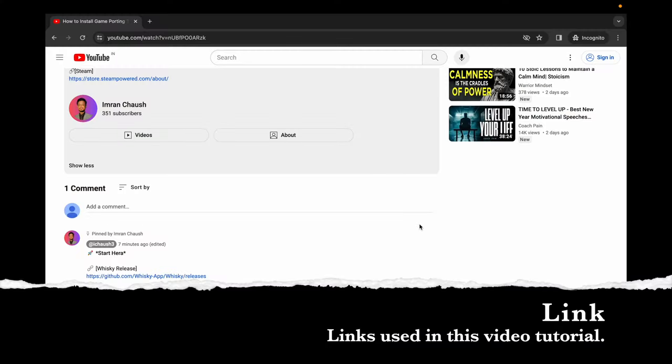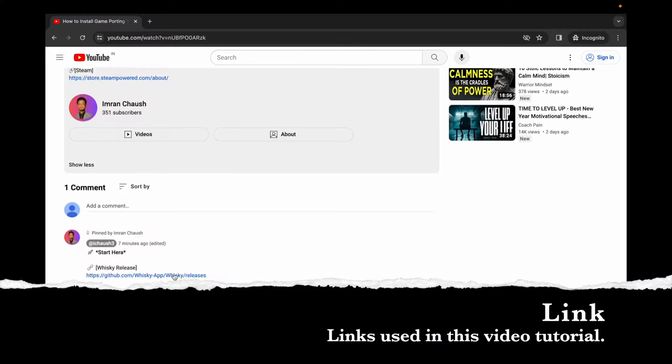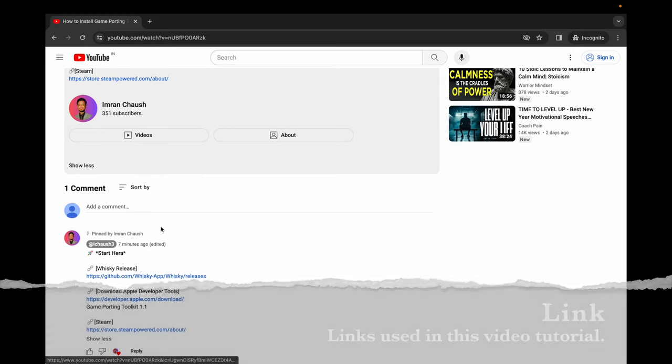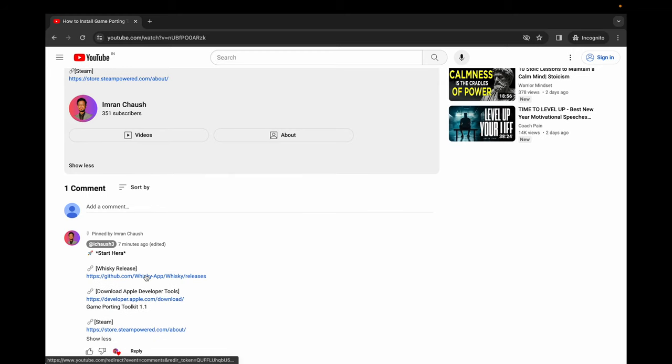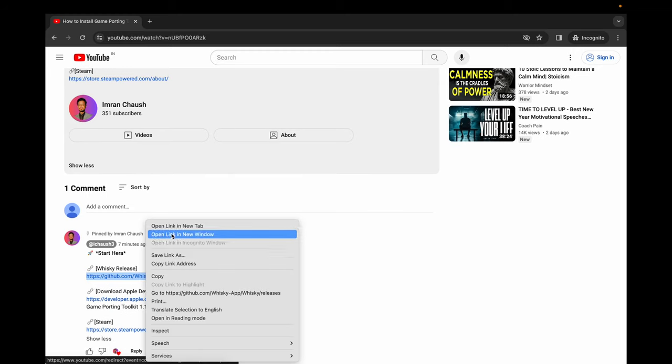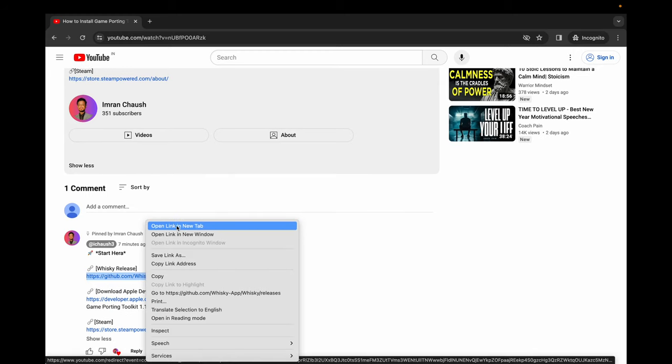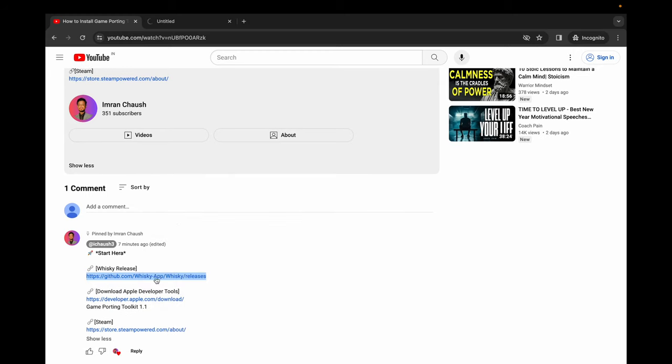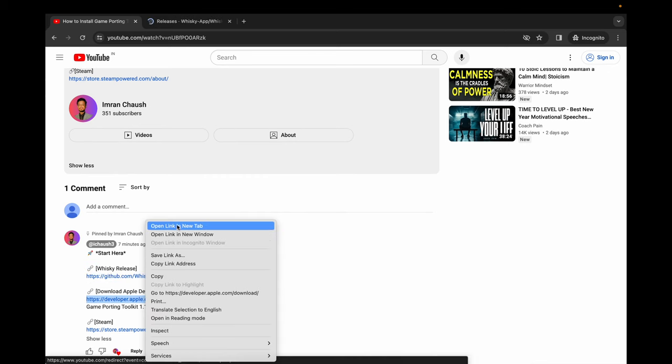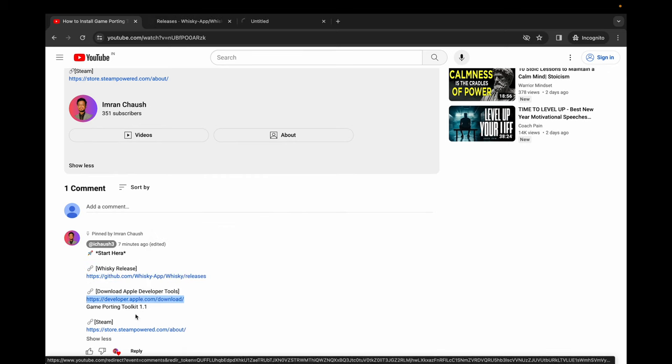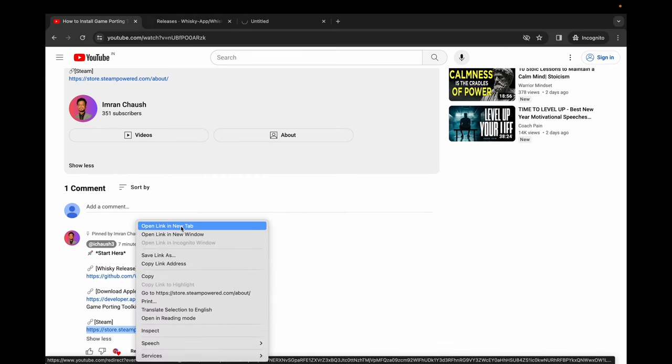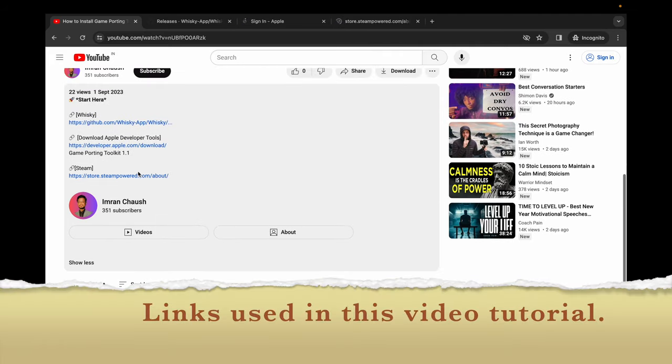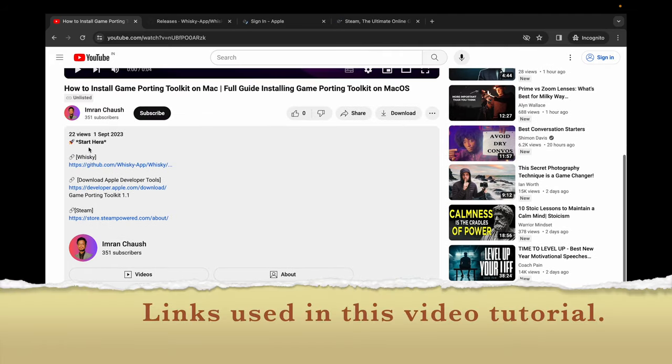We'll use all links from the pinned comment. Right-click on the first link, then open it in a new tab. For the second link, right-click on it and open it in a new tab. Lastly, right-click on the third link and open it in a new tab. The same links are also present in the video description.